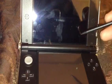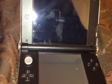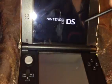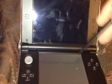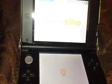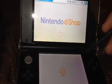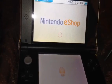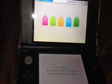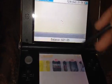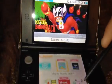Once you go into the eShop, it's going to make you accept the terms and conditions. After you accept those, back out of the eShop.